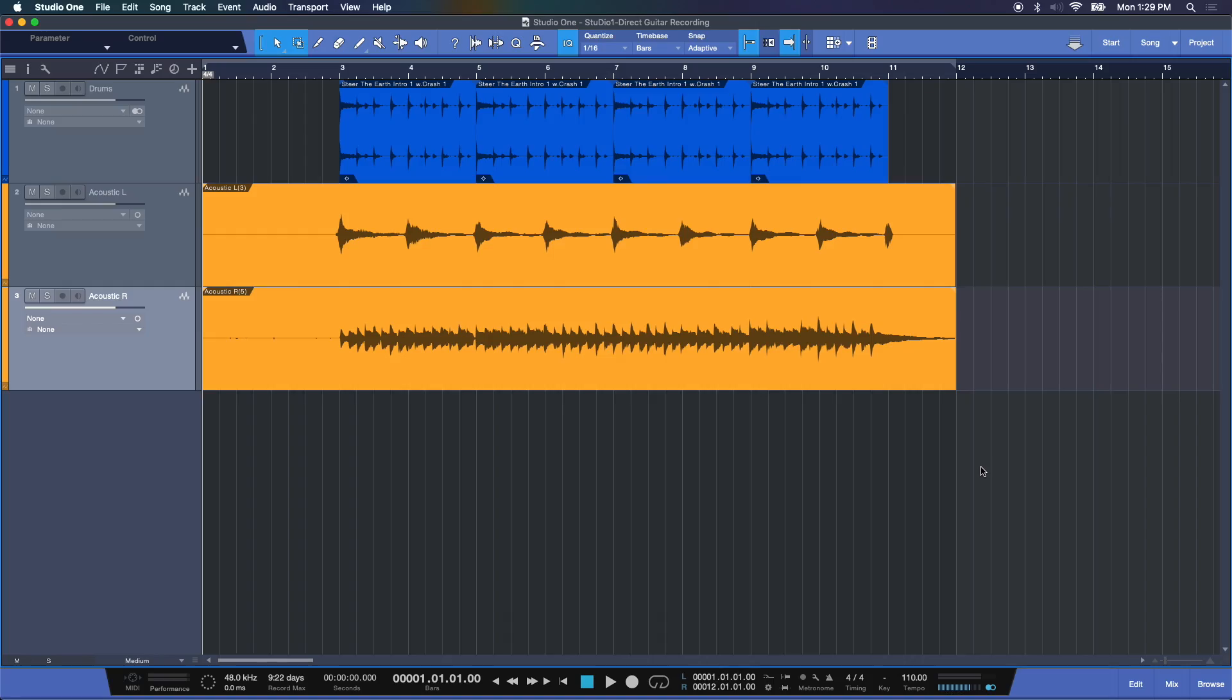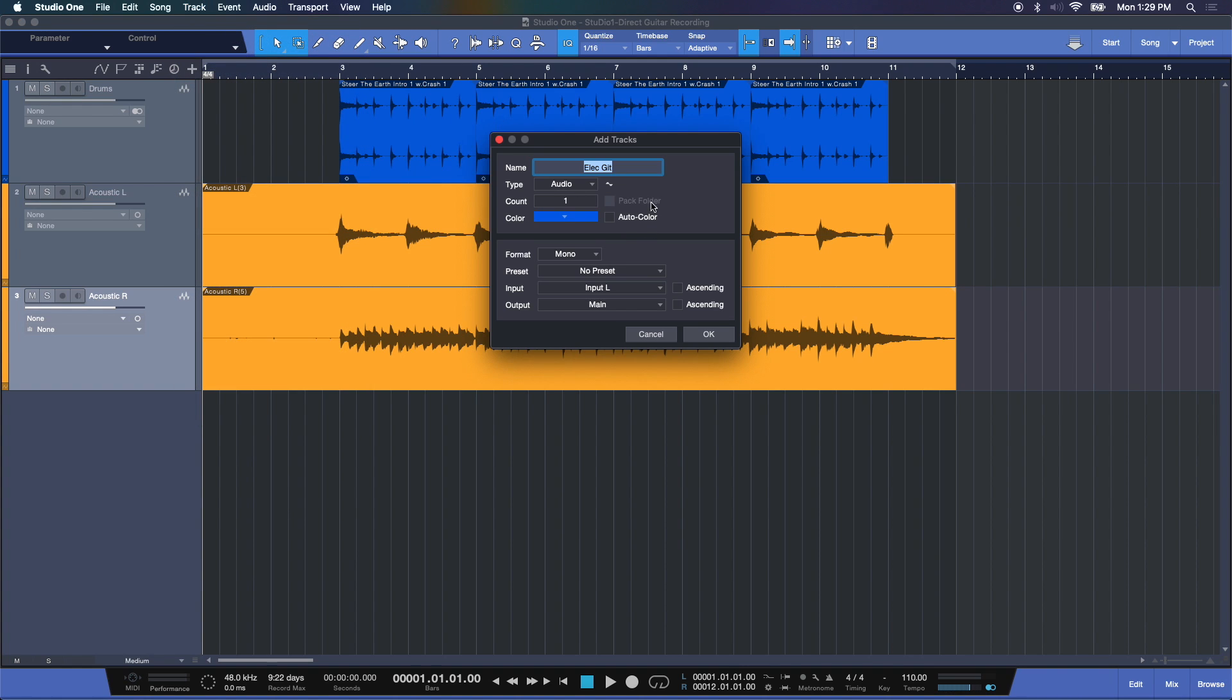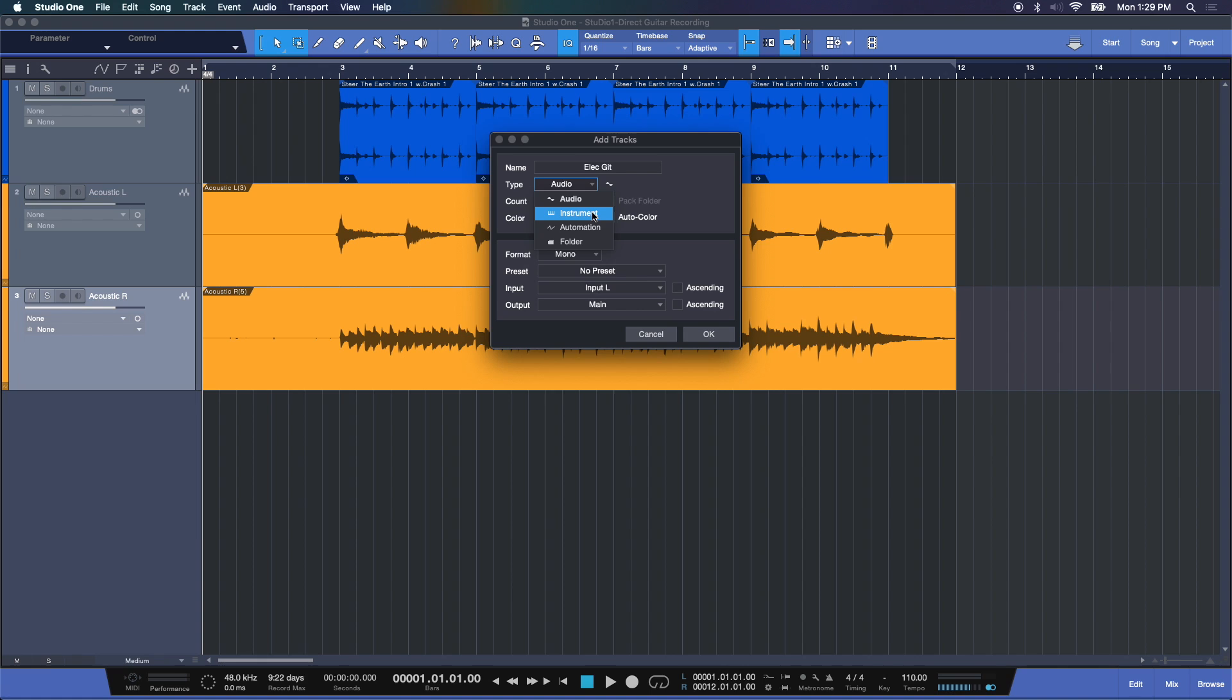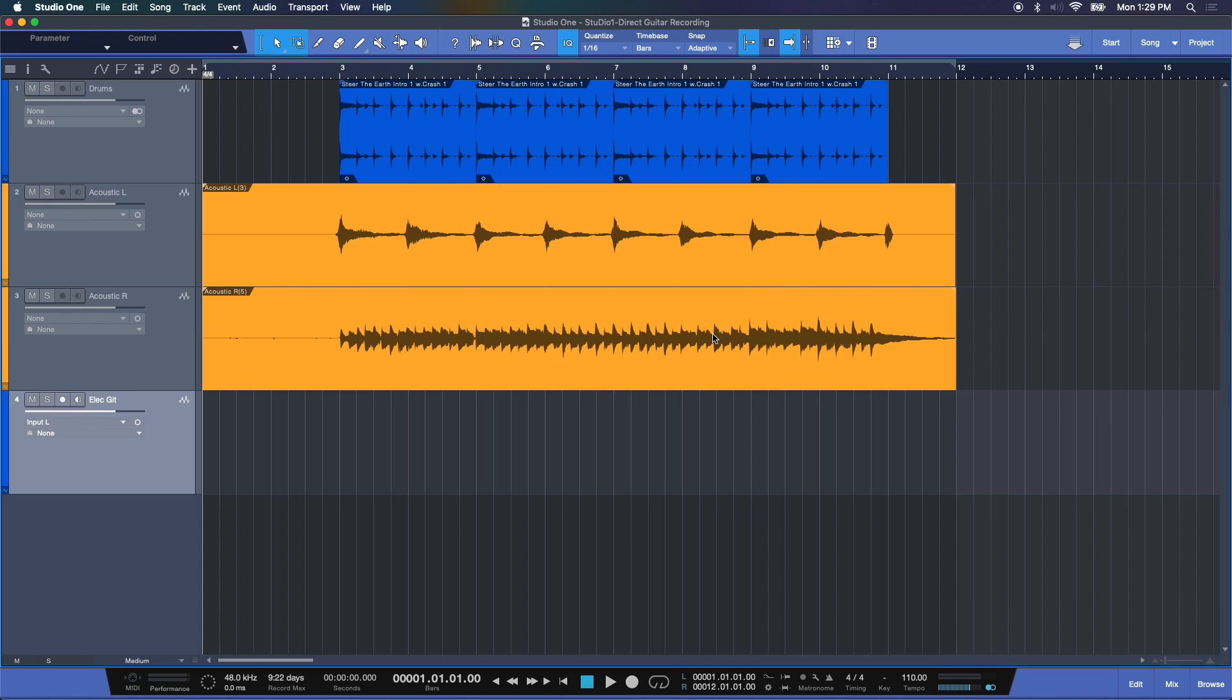So the first thing I want to do now is create a track. Let's come up to Add Tracks, name it whatever you like. And also keep in mind under Type, we're recording an audio track, not an instrument. Just because you're playing an instrument, a guitar which is an instrument, instrument in the virtual software sense means a software instrument like a virtual piano or something like that. So I'm going to choose Audio, we'll do Mono. You can choose some presets if you want to play around with these, but right now I'll keep it pretty simple and choose okay.